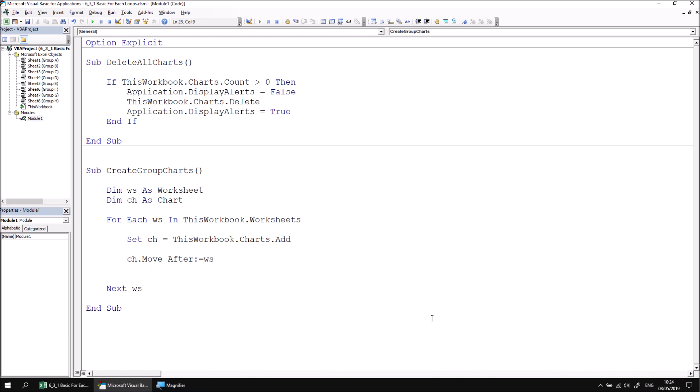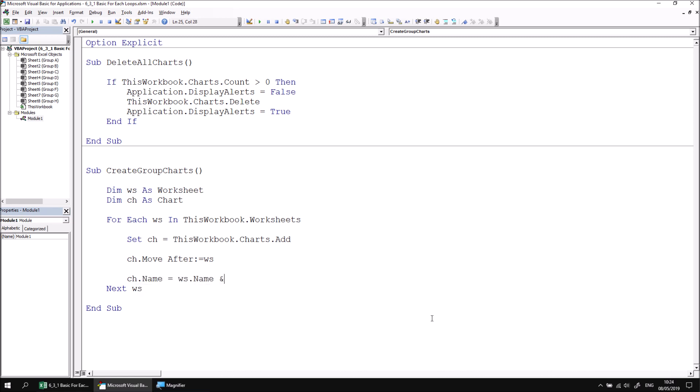We'd also like to change the chart's name so that it has the same name as the worksheet followed by the literal word chart. So let's say ch dot name equals WS dot name followed by an ampersand and then the literal text chart.